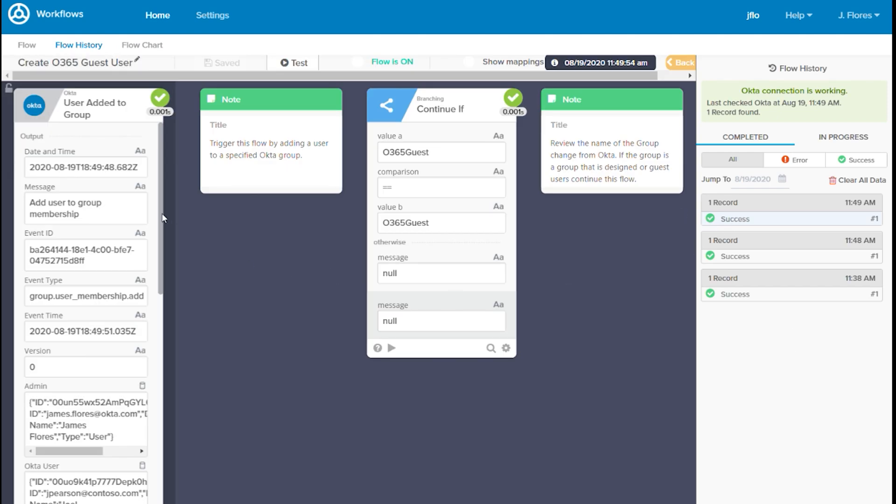Starting on the left, we can see the user added to group card shows all the data from the event that triggered this flow. On the continue if card, we can see the value that came in from the event matched the value we specified in the card, so the flow continued.